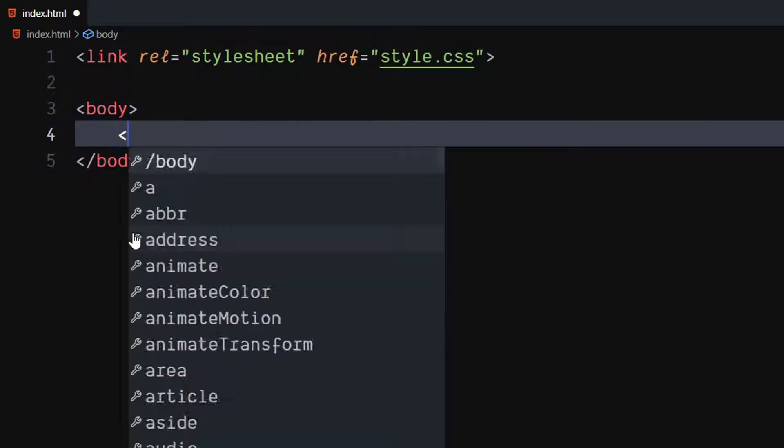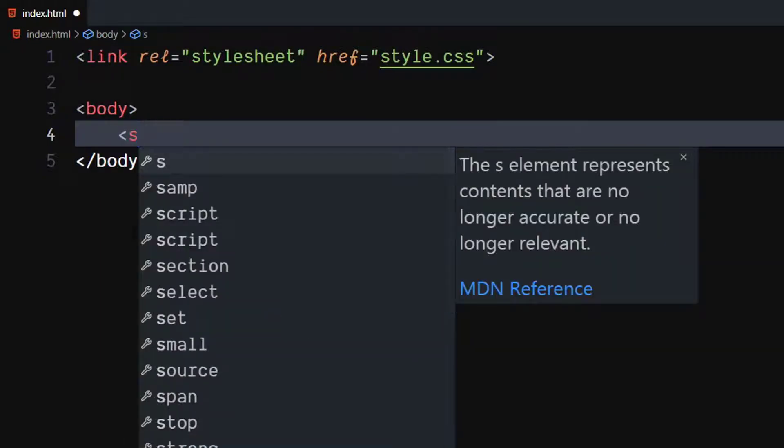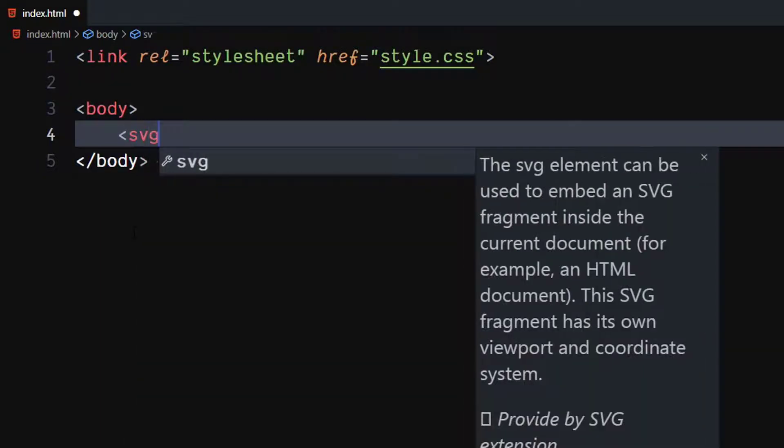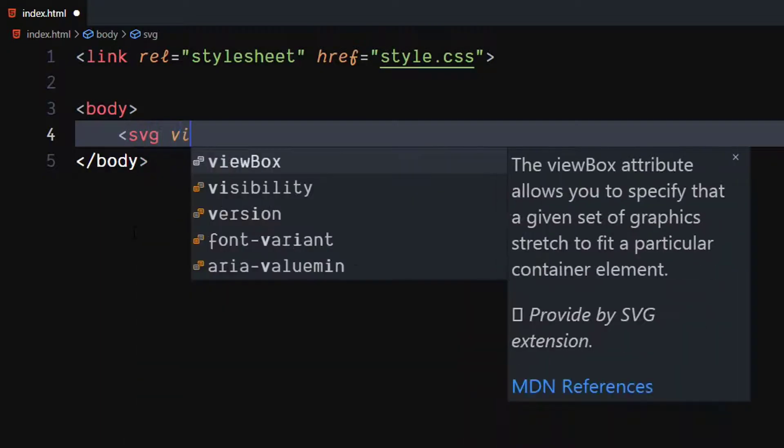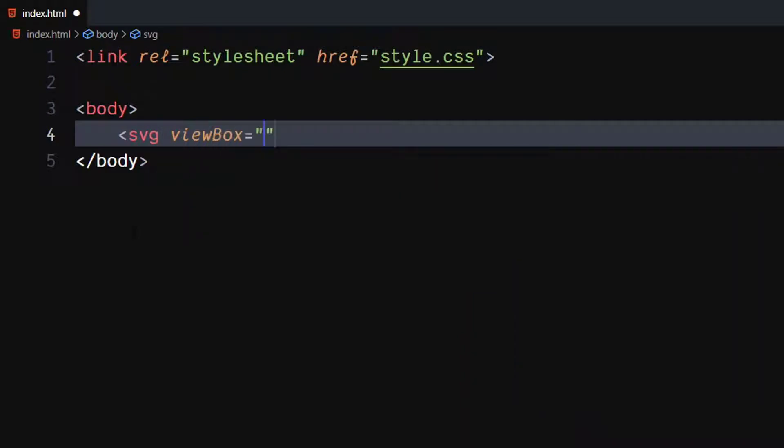In the body, create a SVG element. Set its view box attribute to 0, 0, 100, 20, where first two numbers are starting xy coordinates, and other two are width and height respectively.